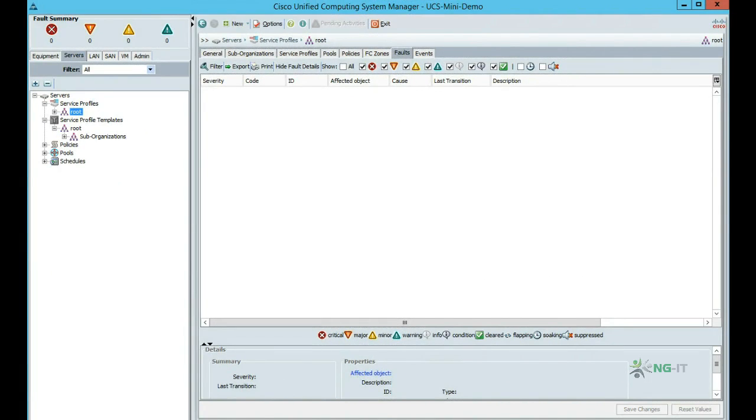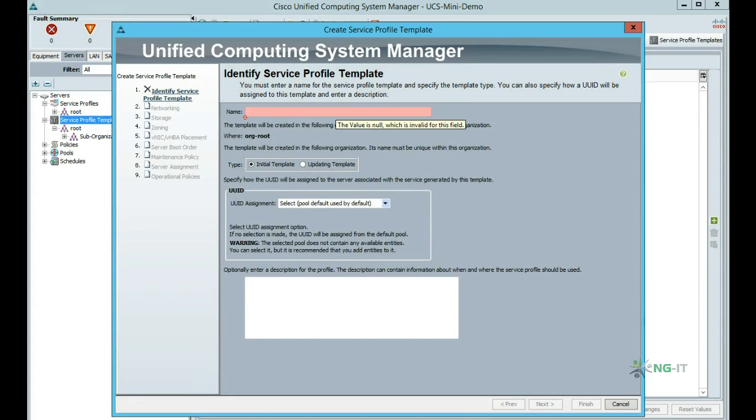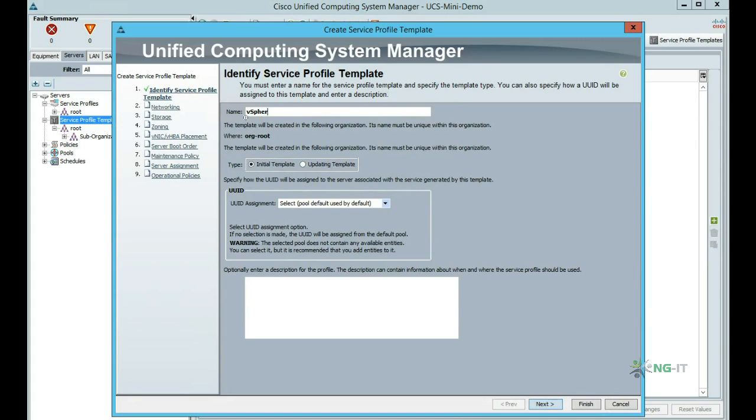So let's see what's involved in creating a new template. First we give the template a name. I'll call it vSphere 5 to reflect the fact that we'll be deploying ESX hosts with this service template.